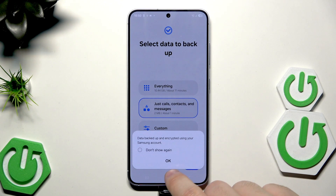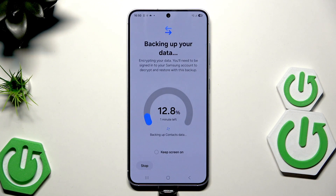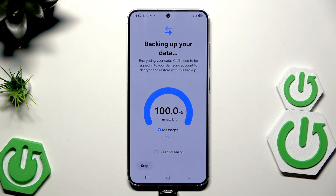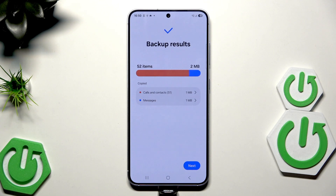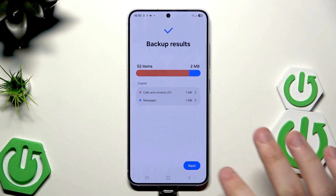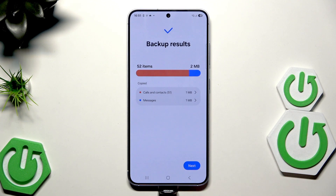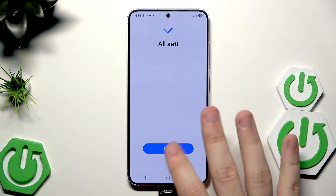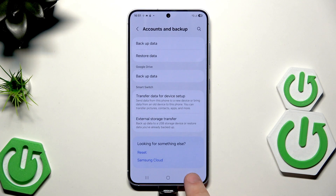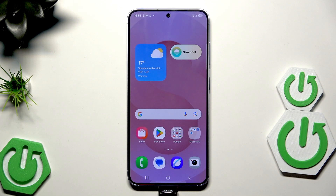Click on next, then click on ok. The process is running — it won't take much time because I only selected messages and that kind of stuff. We are almost done. We have our backup results: 52 items, 2 megabytes. Click on next. All set, click on done. Now our backup has been successfully made.